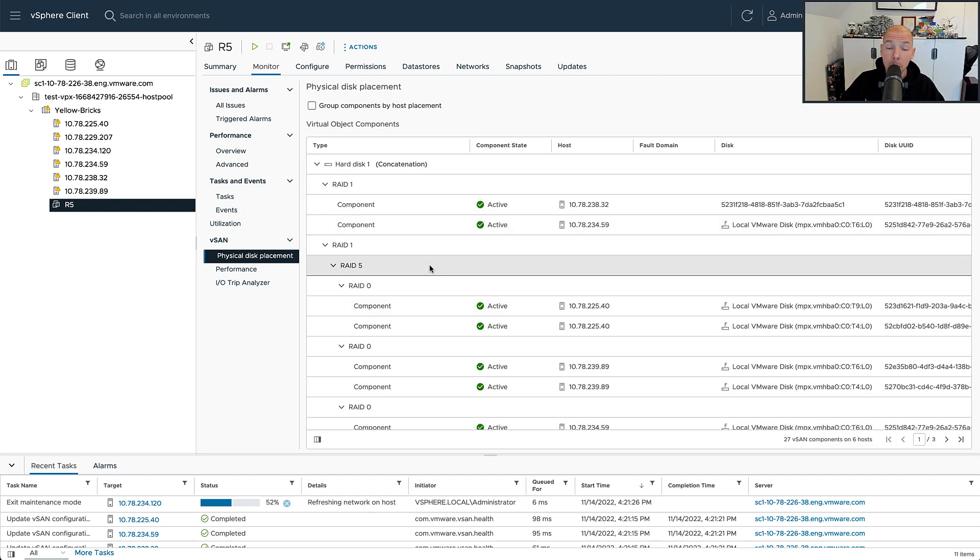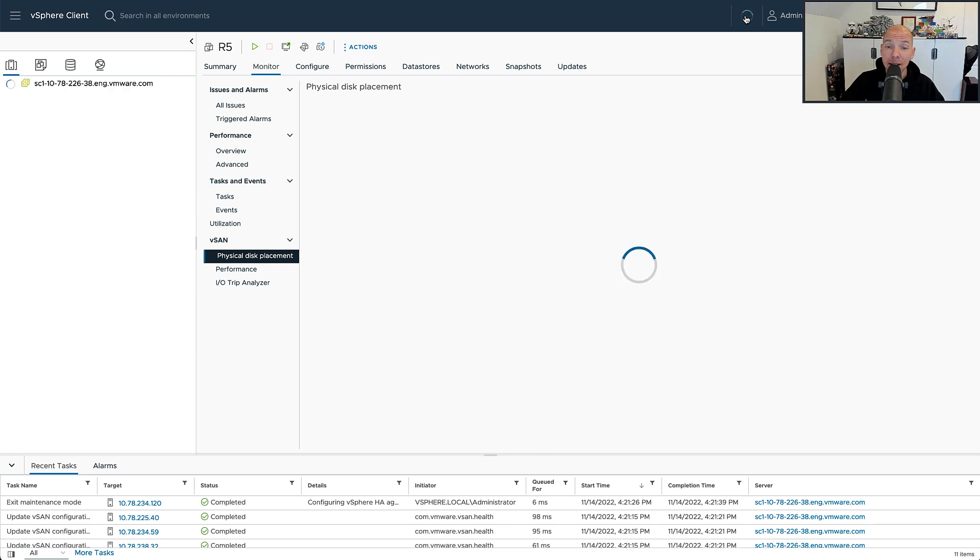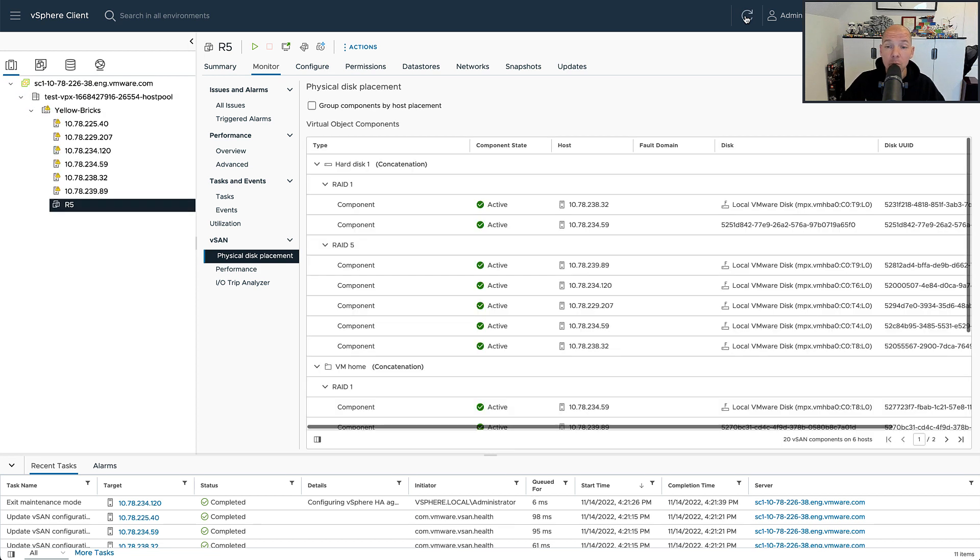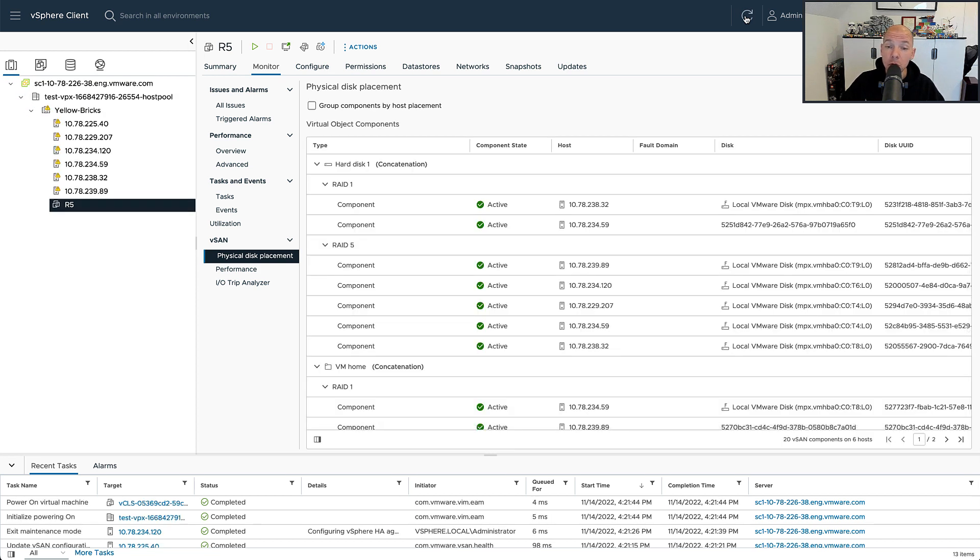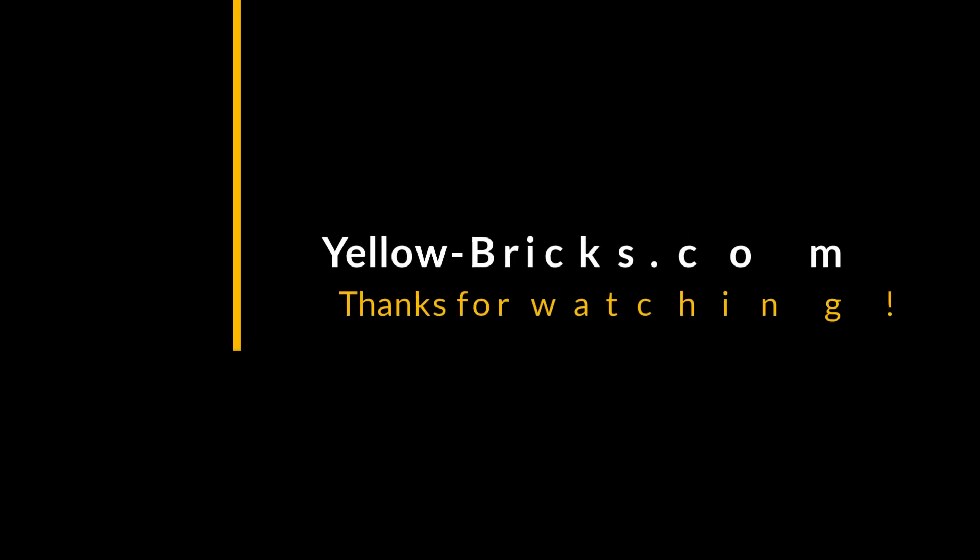So again, depending on the size of the cluster, your data will be laid out in a specific way. And hopefully with that, I've been able to show you what the benefit is of this particular solution, the adaptive RAID 5 mechanism. Thanks for watching and I hope to see you next time.